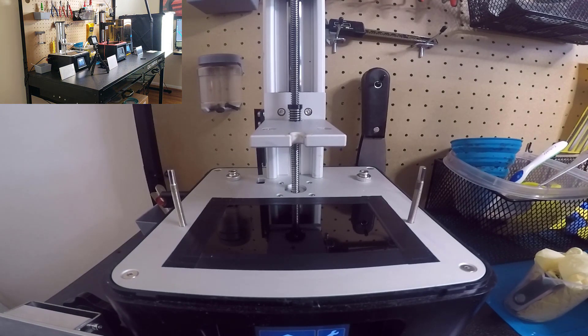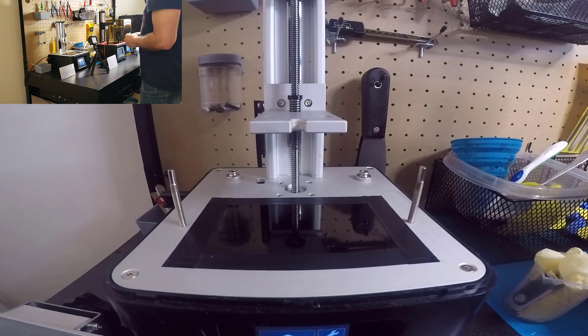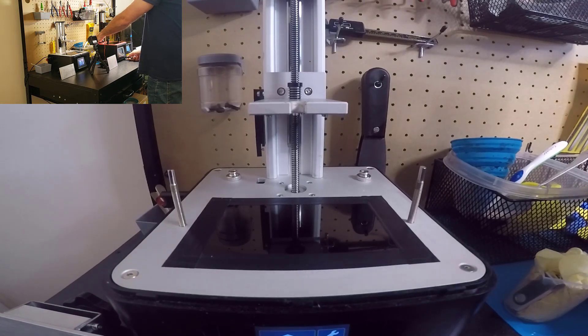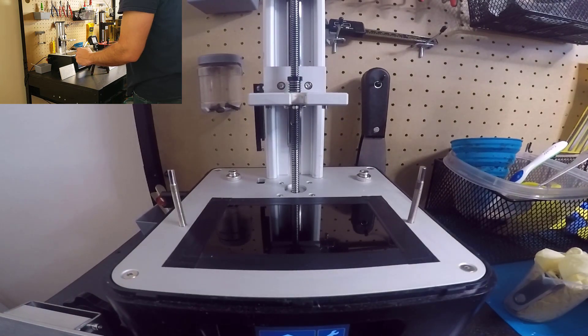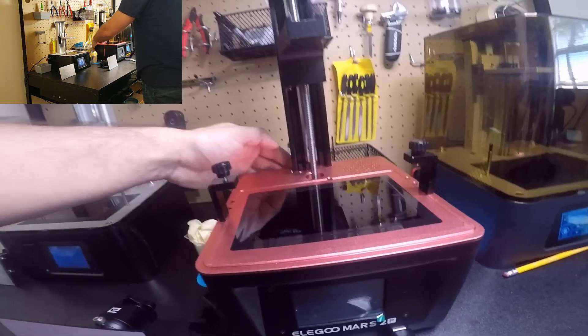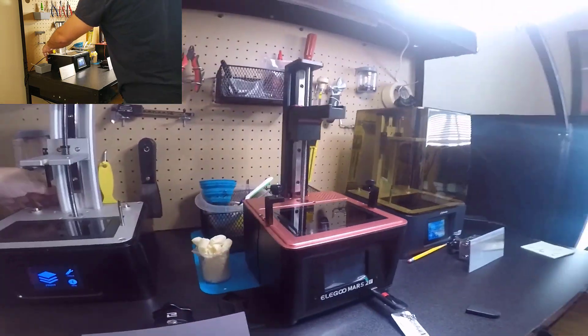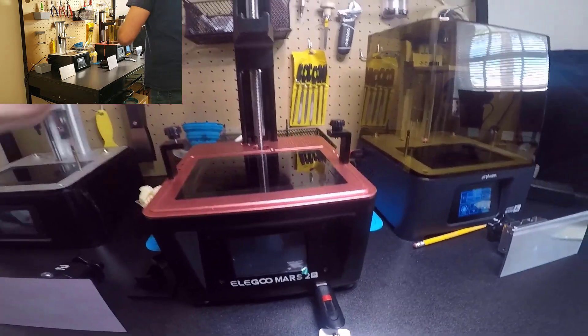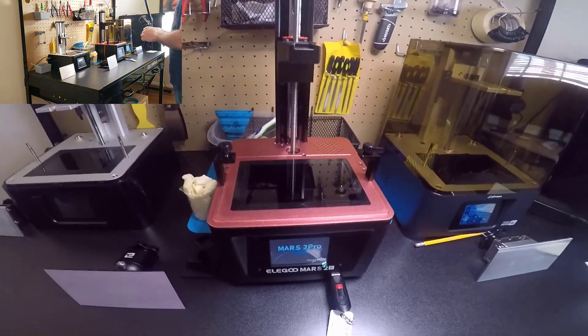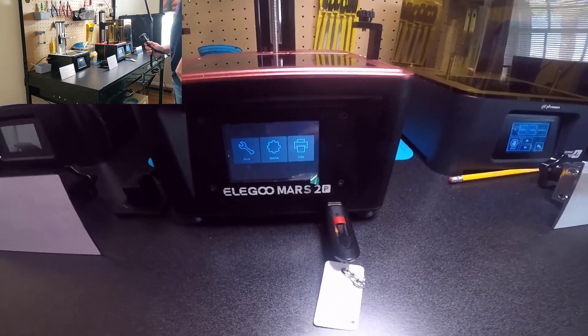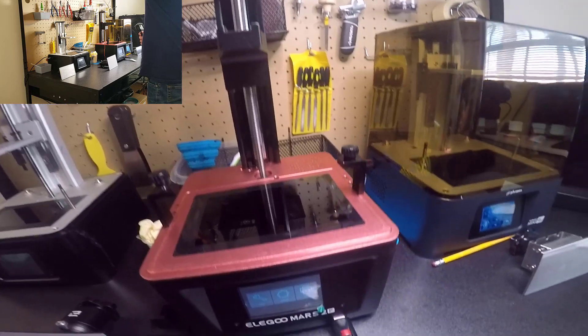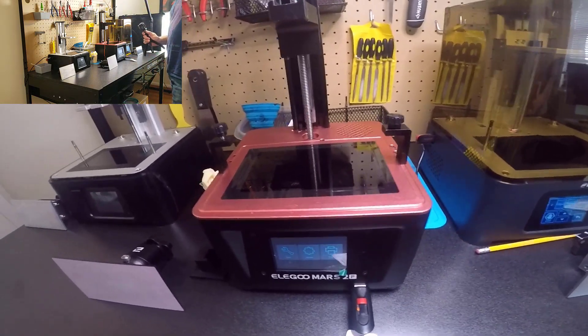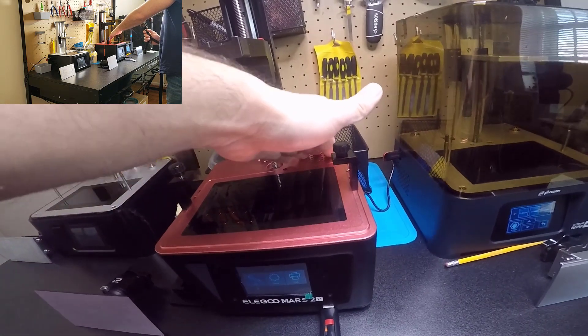Okay, now we're going with the Elegoo Mars. Let's turn this one on. This is how the Elegoo Mars sounds. From the beginning, the Elegoo Mars turns on a fan. This is the fan.